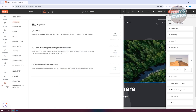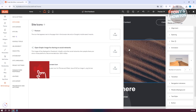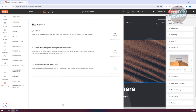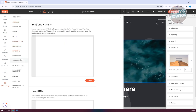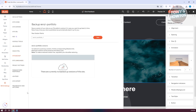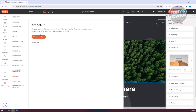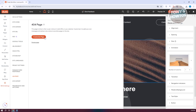We also have SEO settings where you can change the favicon shown on your website. You can set up Open Graph for image sharing and other metadata. There's also a mobile device home screen icon, Google tools, URL redirects, head HTML, site backup, site languages, and a 404 page that you can customize and design to make it a bit more fun.